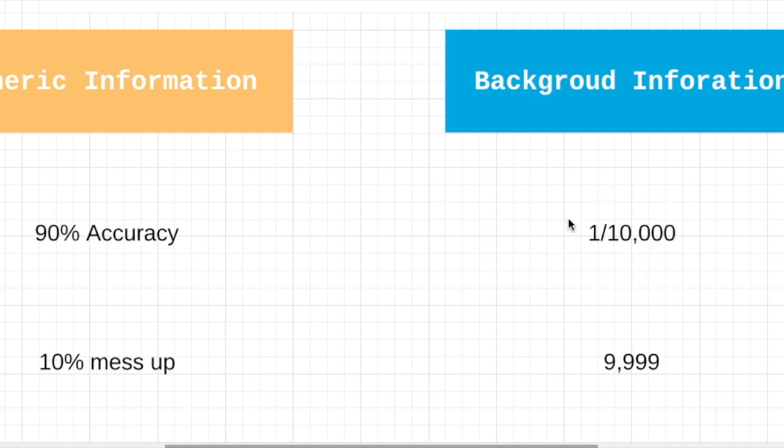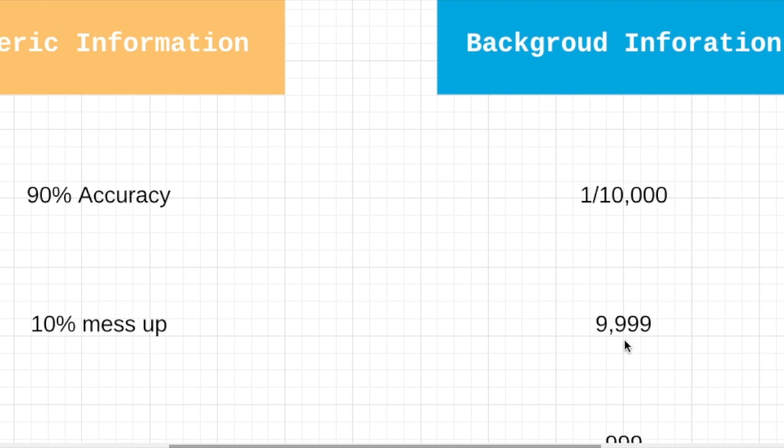So 1 in 10,000 people means statistically, there is only 1 person in this town that actually has this disease. So what does that mean?